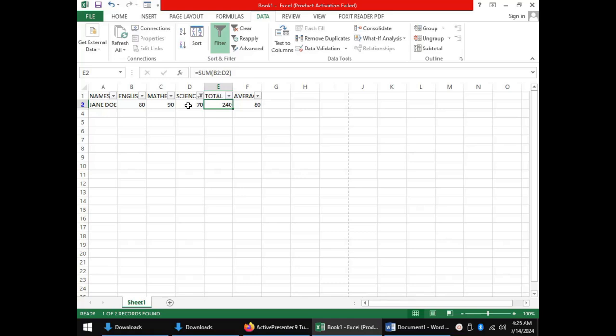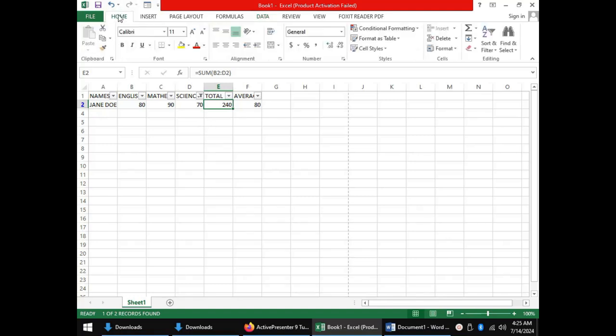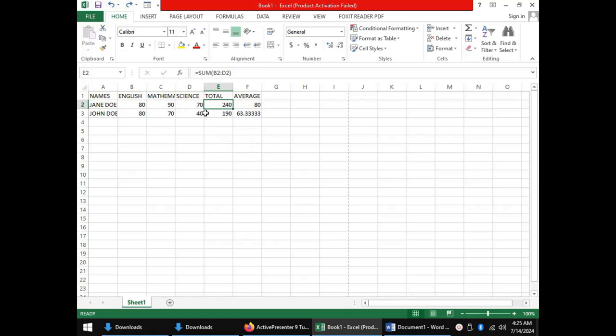The fourth data management tool is data validation. To do our data validation, I will revert from the filter tool to have full view of my data. In this case, data validation helps you, the user, to ensure that entries made into your worksheet are correct without errors.